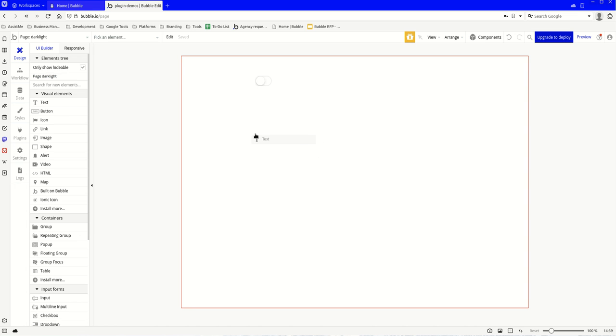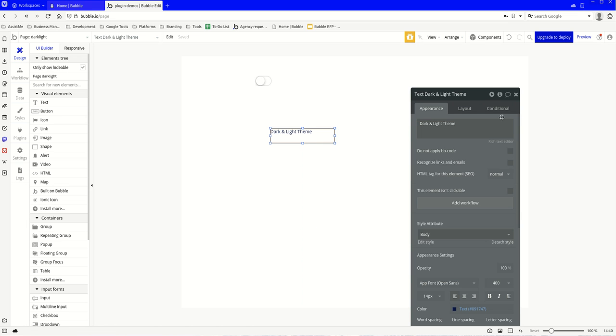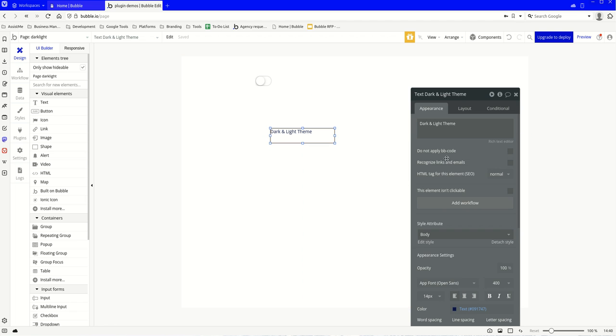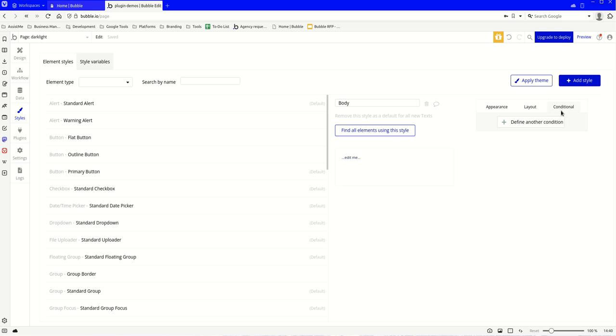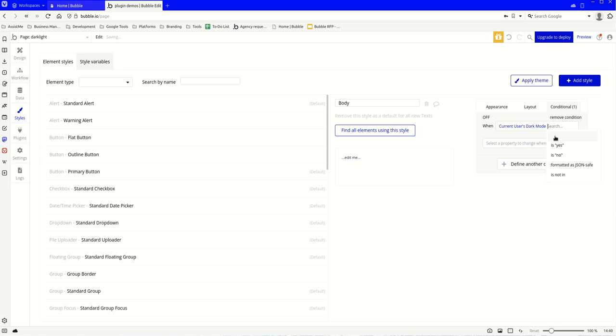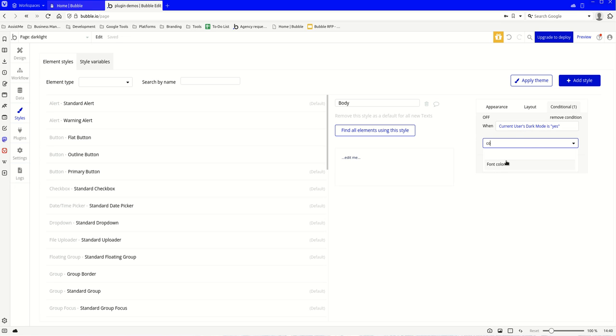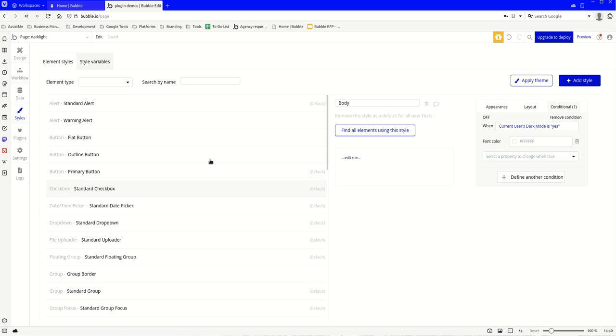And now let's also add some text to make it real. And we're going to add a condition to the body style. The reason why you want to do body styles and to make the conditions here is because it's going to affect your whole application, so this way you will be able to make the changes across the board instead of every individual element. So let's go to conditional and we'll go when the current user's dark mode is yes, we're going to make the color of the font white instead. There we go. Just that easy. So let's give it a go.